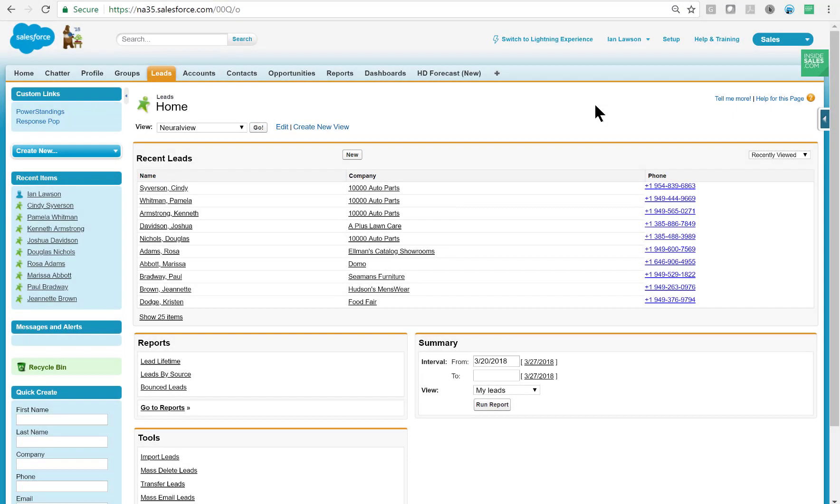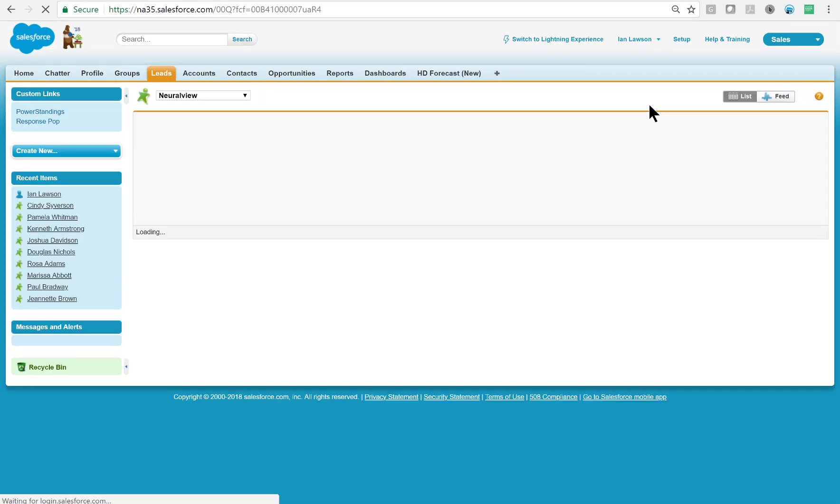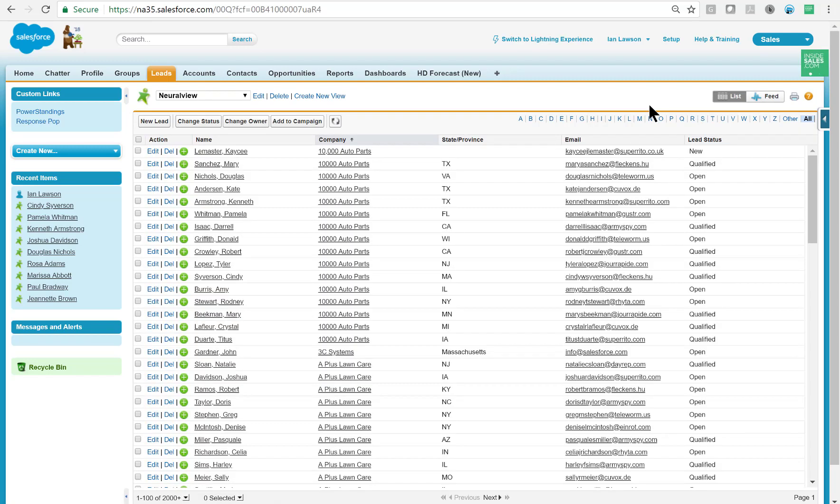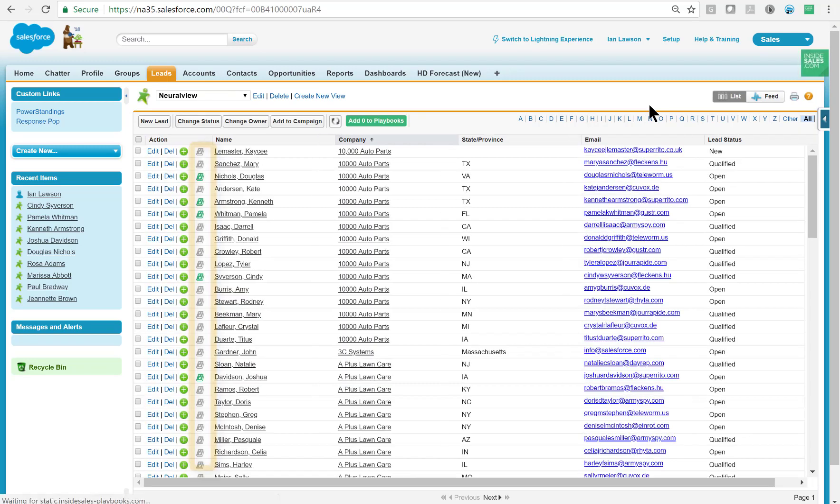Now let's talk about how we enroll people into Playbooks. One way is to go to a leads list view and if you notice Playbooks gives me a visual indicator if the record is already enrolled in Playbooks. So the green icons mean they are already in Playbooks and the grey ones mean that they are not.